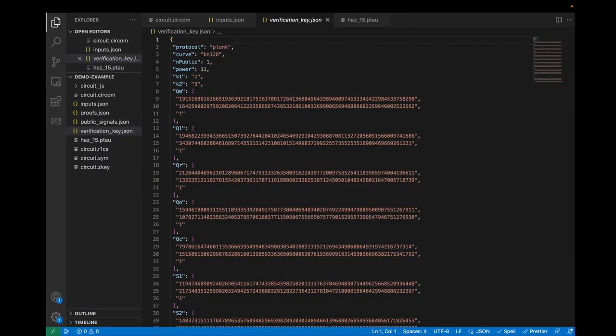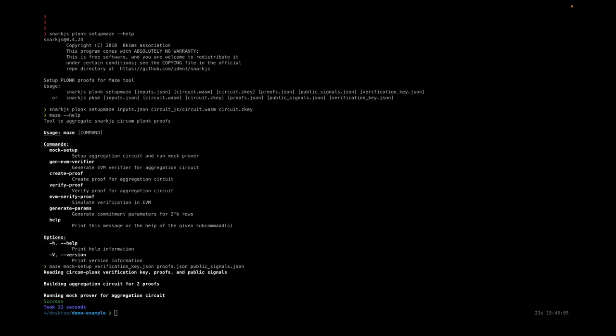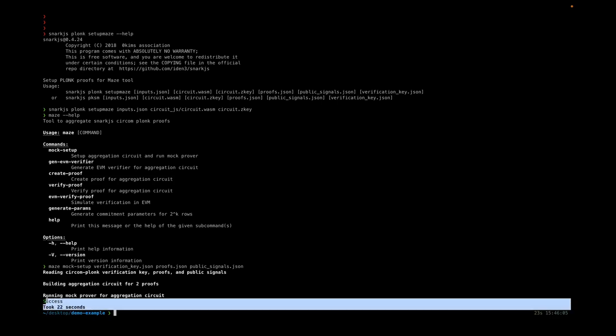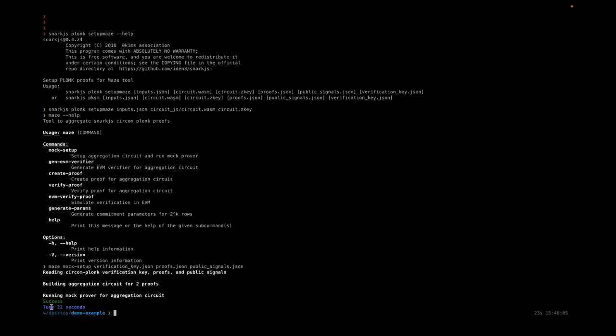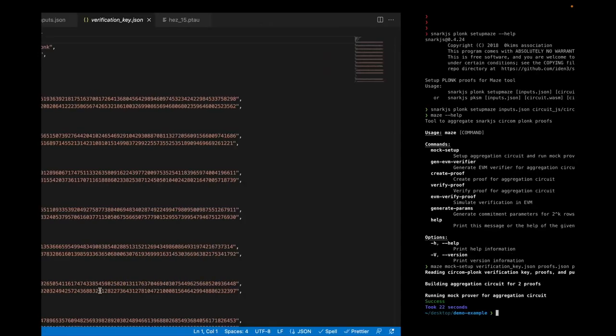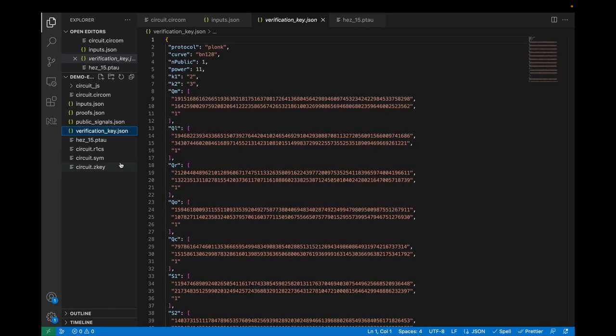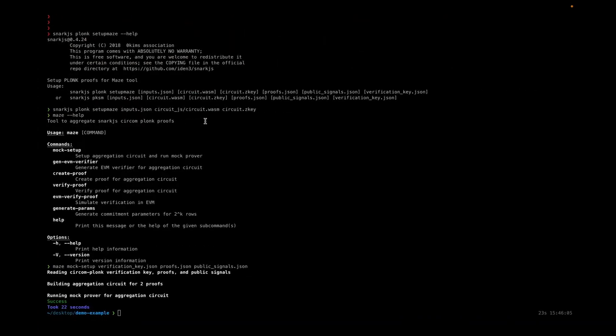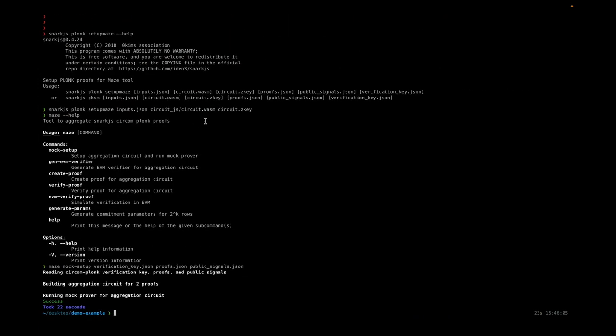Let's go back and check whether the aggregation circuit was successful. You can see here it was a success and took 22 seconds, so that means our aggregation circuit for these two proofs is satisfied.